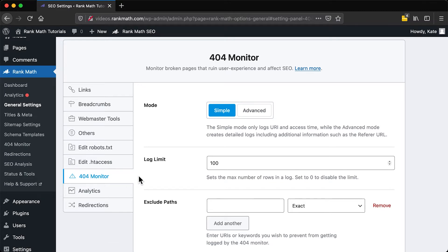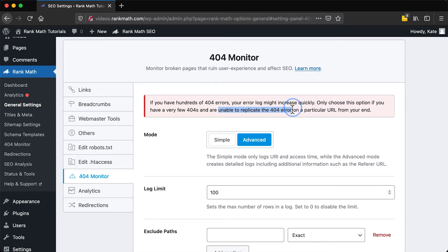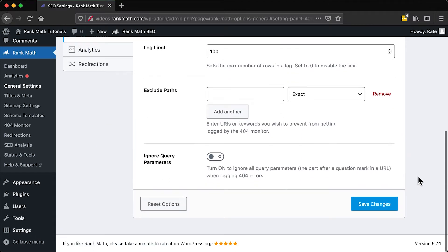We recommend that you only use the advanced 404 monitor if you need additional information about where the 404s might be coming from. That's because instead of grouping errors by their URI, the advanced monitor will show them individually, which might increase your error logs significantly. After you click on Advanced, remember to save the changes.